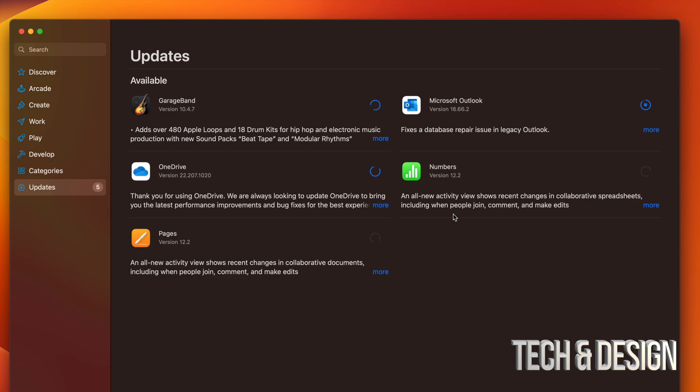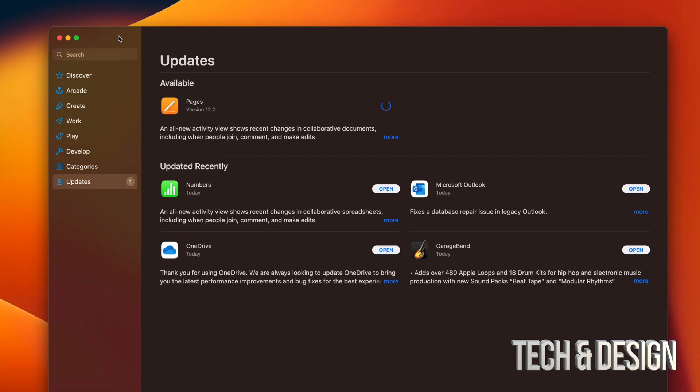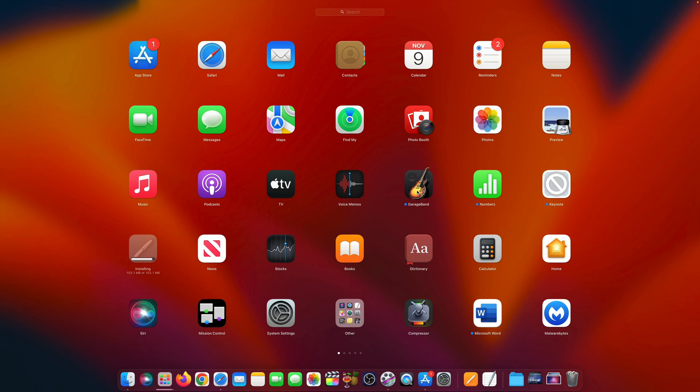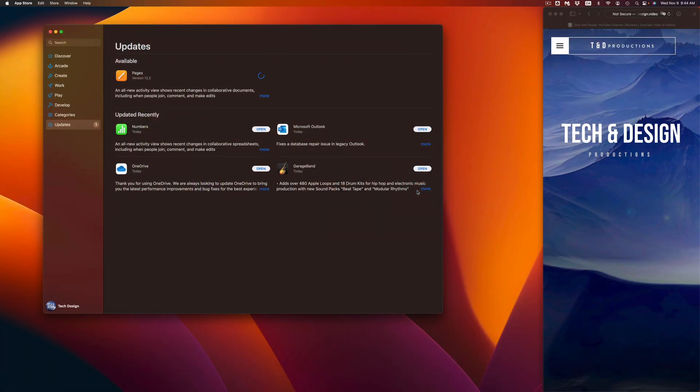Now as the apps keep downloading and just installing, you're going to see down here below it says Updated Recently. They can move from up here, Available, all the way down here below. Once they're done, you can go ahead and open them up. So for example, we're going to go open up GarageBand.